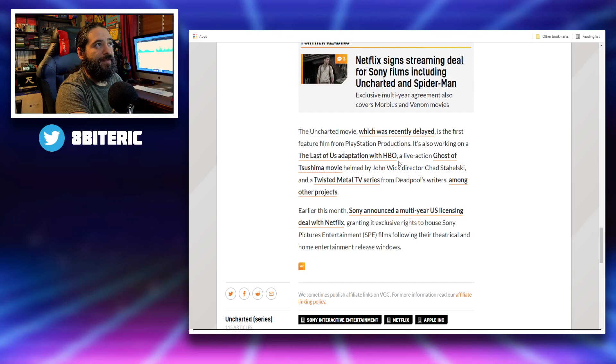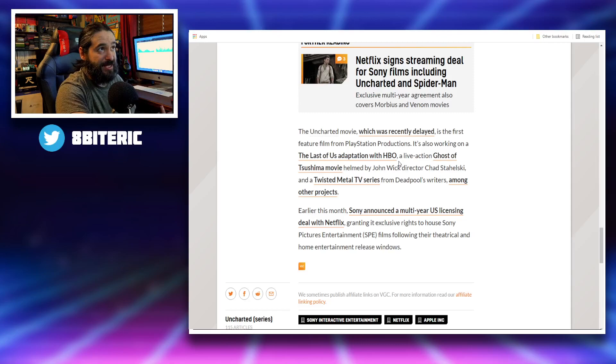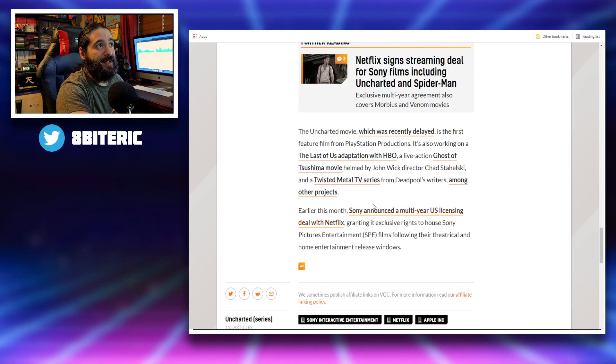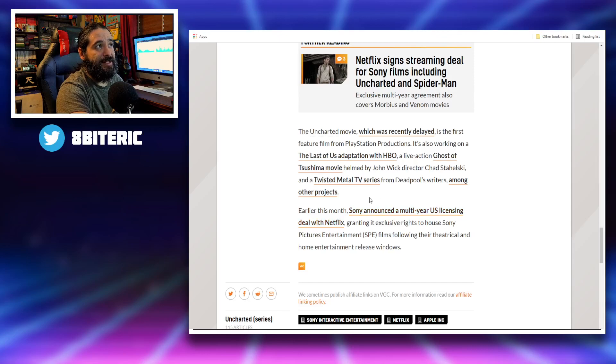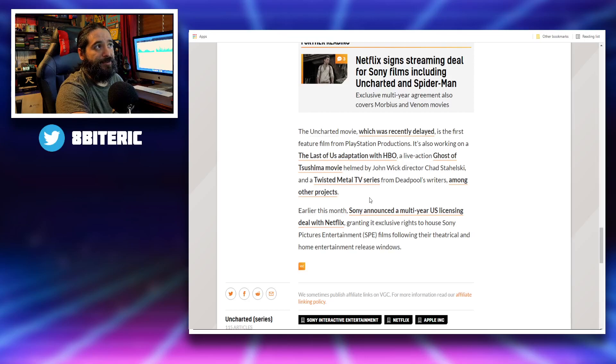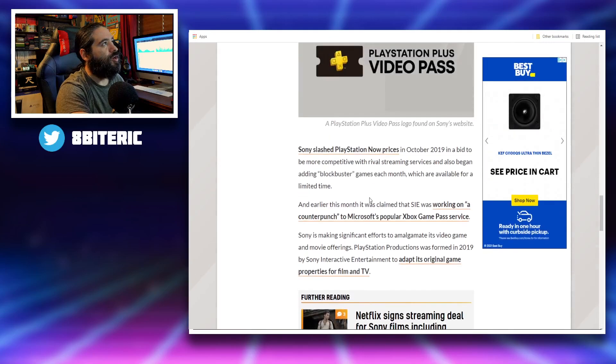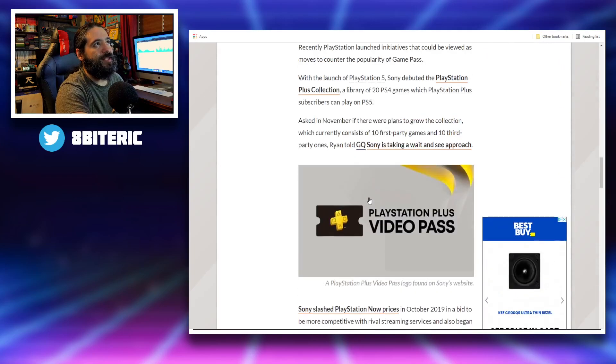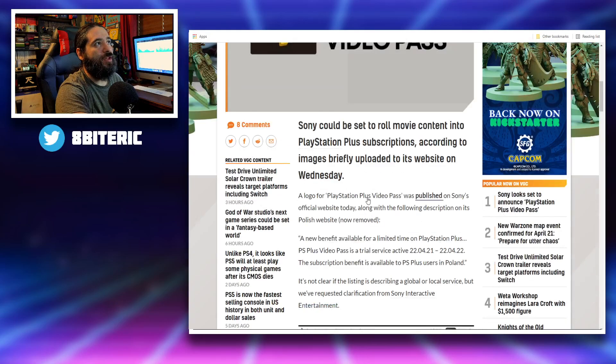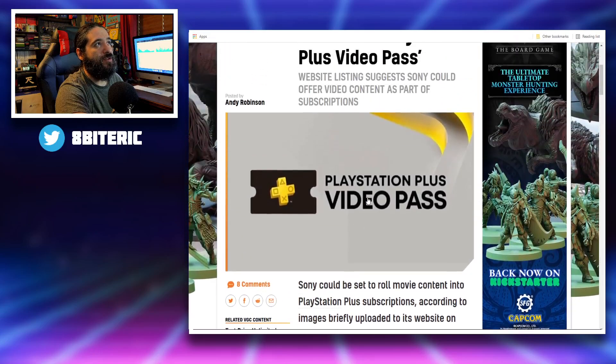It's also working on the Last of Us TV show on HBO, Ghost of Tsushima movie, Twisted Metal TV series - that's the first I've heard of it - among other projects. They did announce a multi-year U.S. licensing deal with Netflix, granting it exclusive rights to house Sony Picture Entertainment Films. So it looks like Sony's making a lot of moves in the world of video.